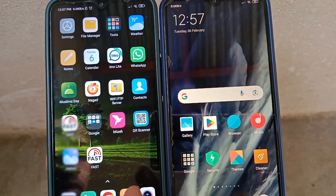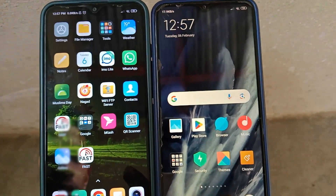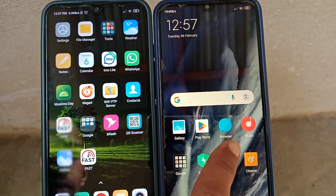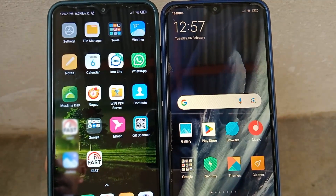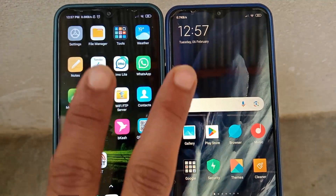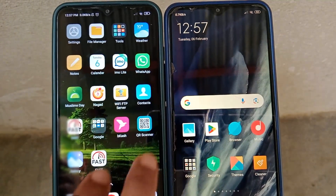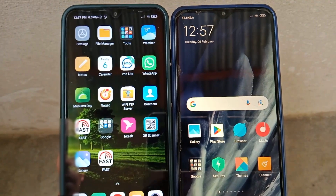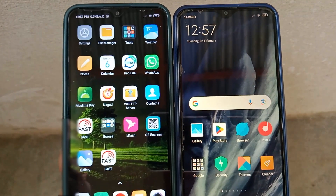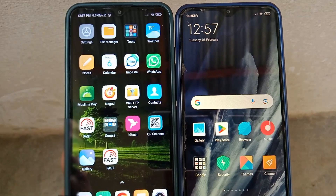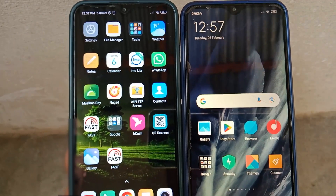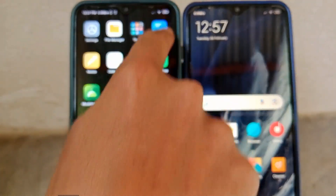Don't worry — I will show you two methods to enable this app drawer system on your home screen. In the first method, you can enable this if your phone has this system in default settings. If this feature is not available in your device, you can also enable it via a third-party application, which I'll show in the second method. Keep watching till the end, please subscribe and hit the like button.